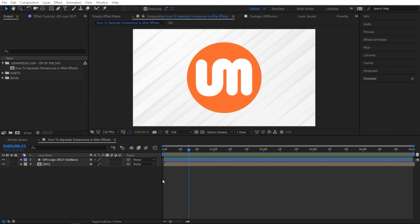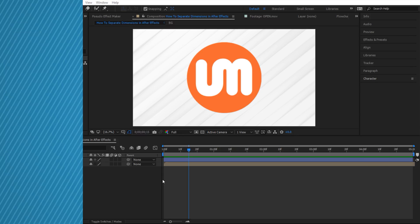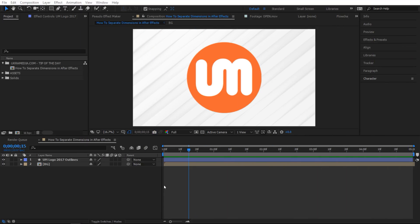Alright so here we are in After Effects and I'm going to show you three different ways to separate dimensions in After Effects. So the first method is pretty easy but the only limitation is that it only works on the position property of your layer. You can't use it on anything else besides the position property of your layer.